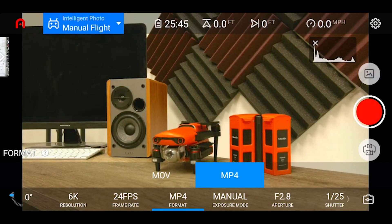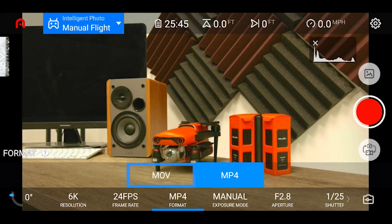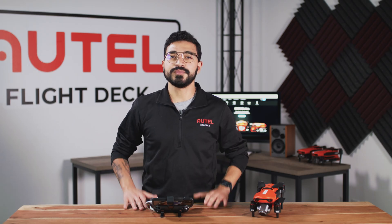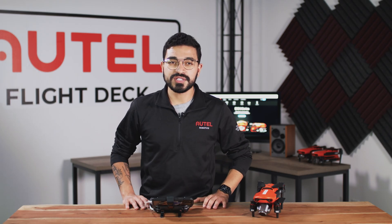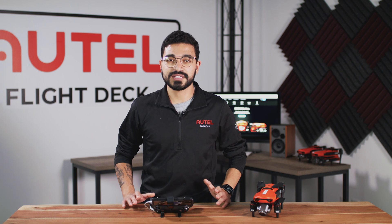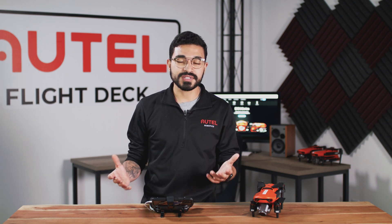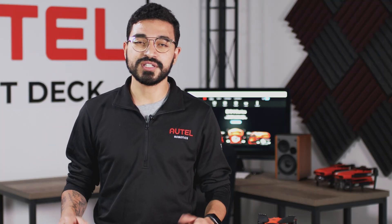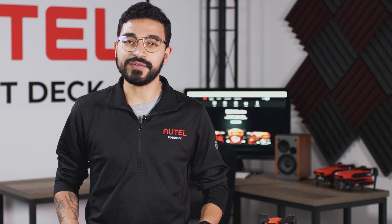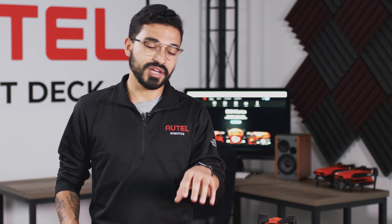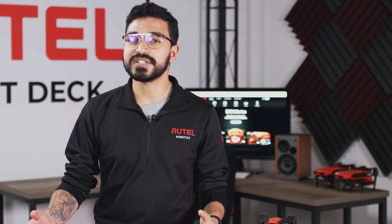Next we have the format option, where you can save your video files in the MOV format or the MP4 format. In today's world we don't really see much of a difference between the two formats in terms of OS compatibility. Depending on personal preference, you may want to save your video file in one format versus the other.